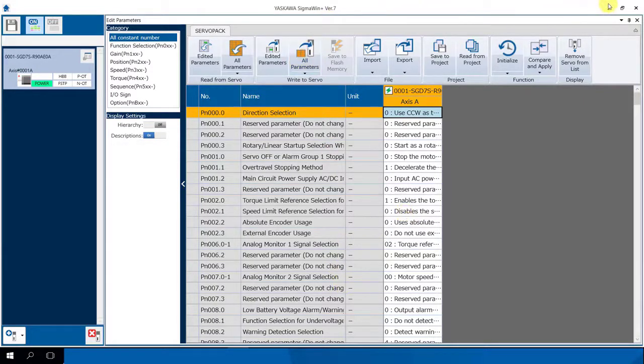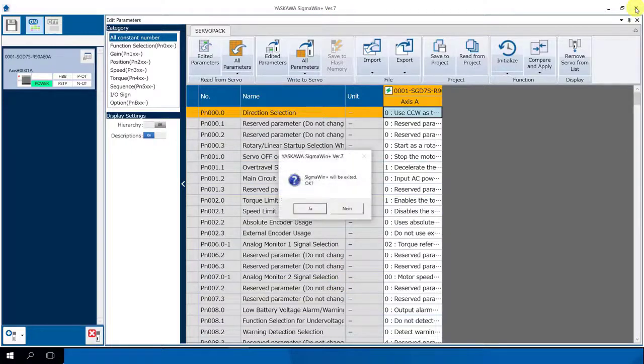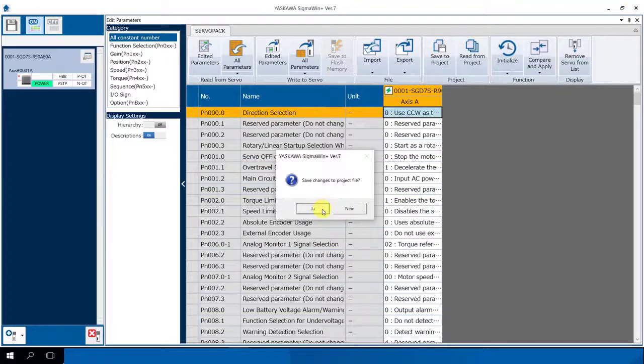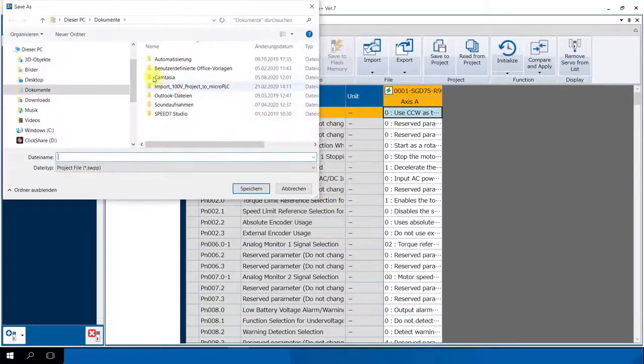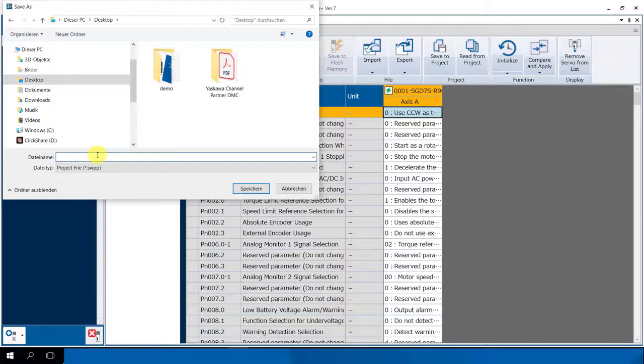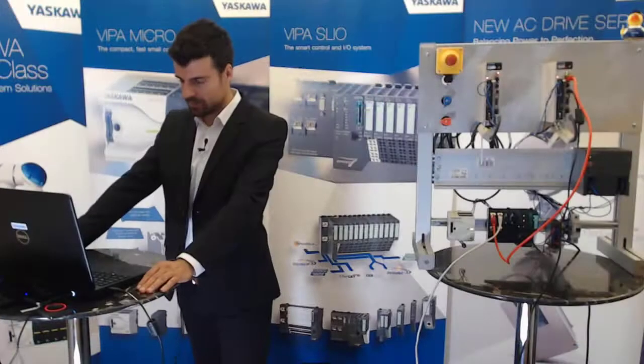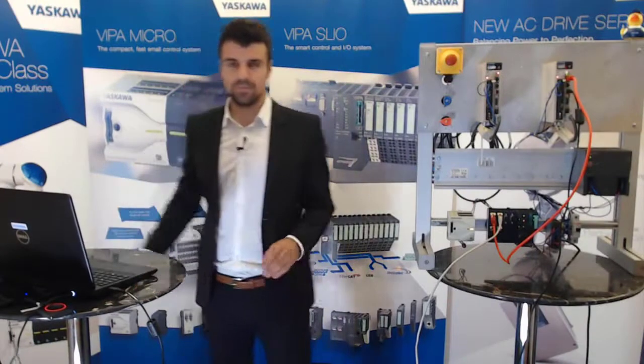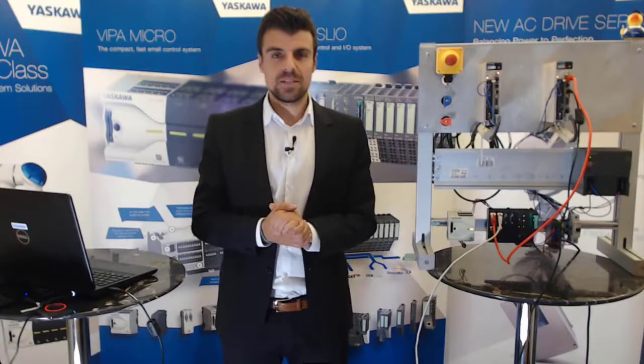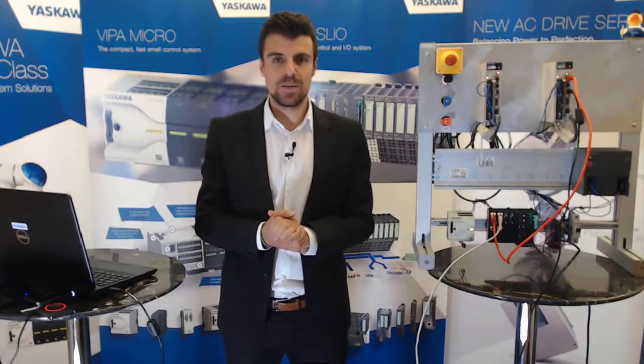You can say okay and we save the changes to our desktop. Now we have also set the parameters to our Sigma 7.